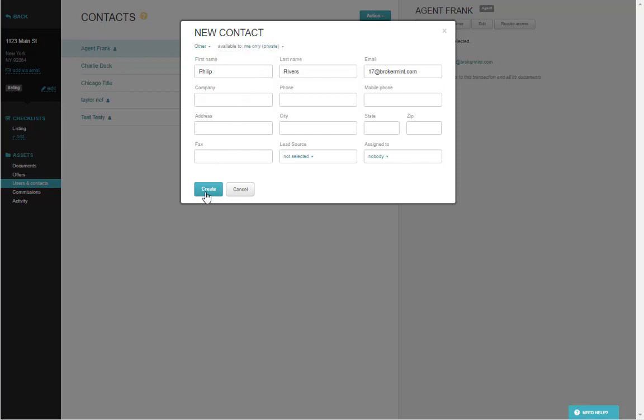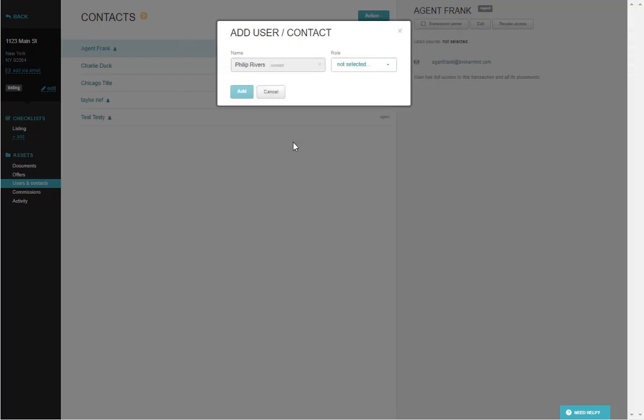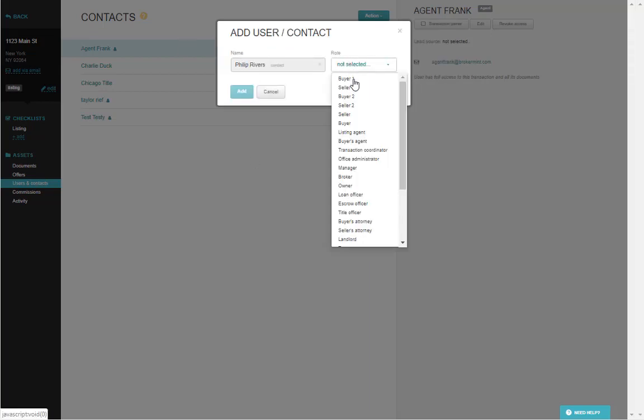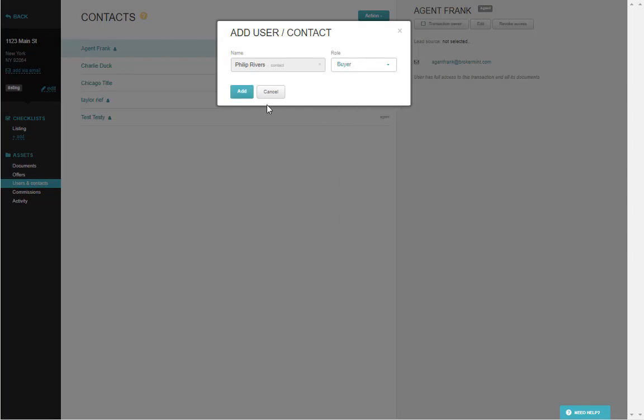Once you've made that selection, go ahead and hit Create Contact, choose what their role would be for this transaction, and click Add.